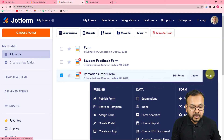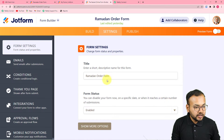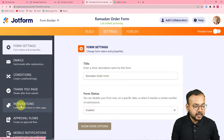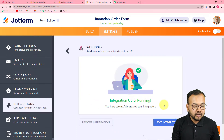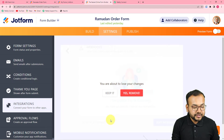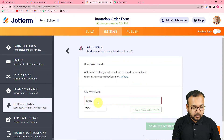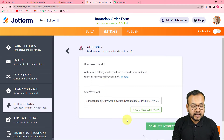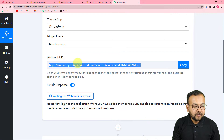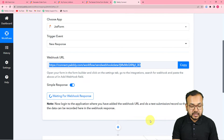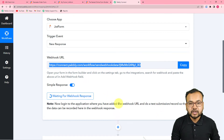Click on 'Settings,' and under the settings page find the 'Integrations' option on the left panel. Search for Webhooks, click on it, and in the 'Add Webhook' field paste the webhook URL you copied from Pabbly Connect, then click 'Complete Integration.' Now you have to do a test submission — fill in the form on behalf of a demo customer to capture the demo response.